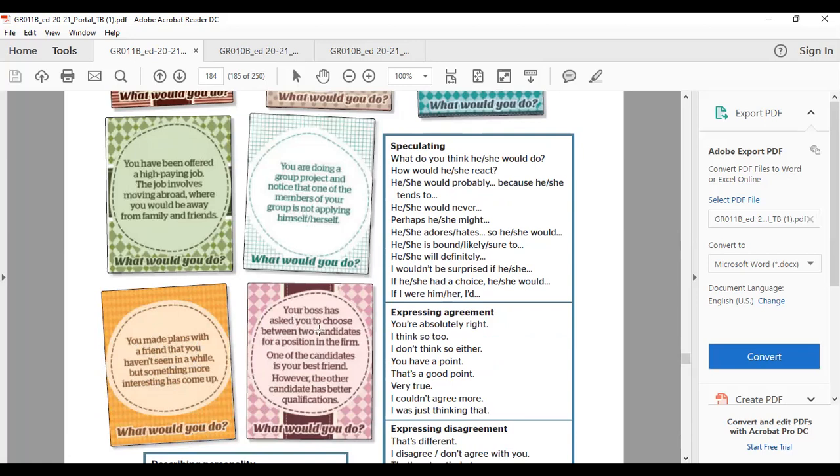Your boss has asked you to choose between two candidates for a position in the firm. One of the candidates is your best friend. However, the other candidate has better qualifications. What would you do?